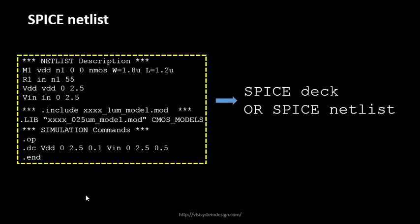This is referred to as a SPICE deck or SPICE netlist. In the VLSI domain, we call it a SPICE deck. It consists of your netlist description, your model files, and the simulation commands.